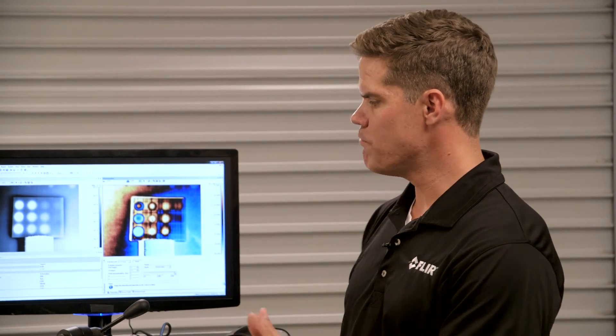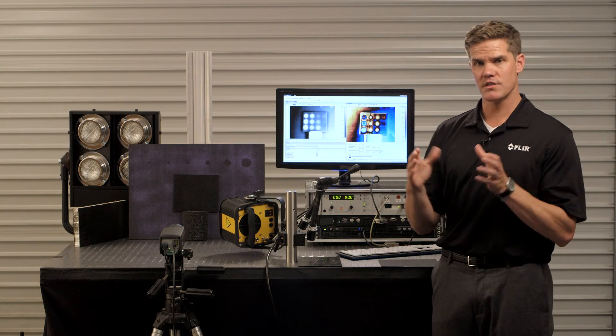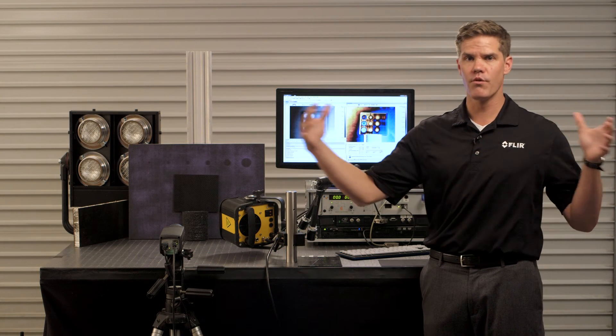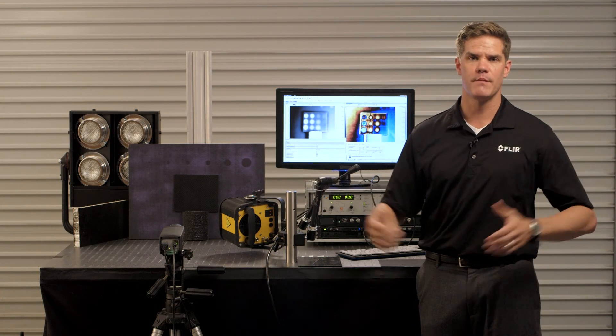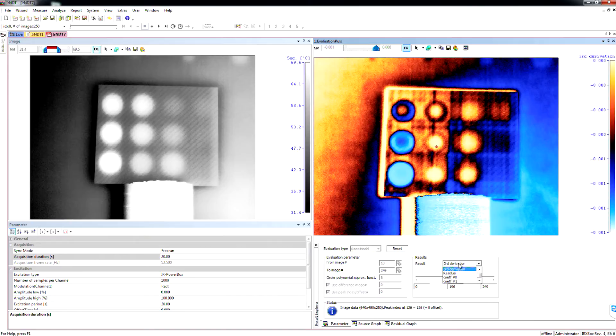So the advantages of this composite inspection system for seeing voids and delaminations is it allows you to do a very quick measurement with minimal hardware setup. You can look at small samples or very large samples as well and we just scale up the system accordingly.